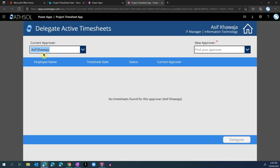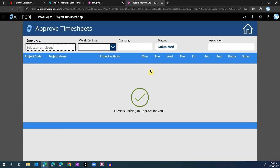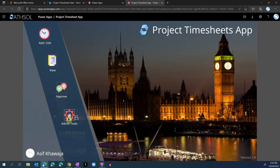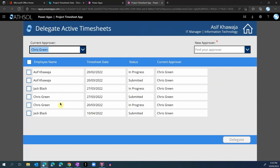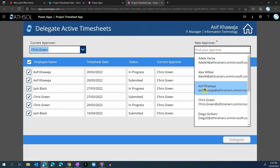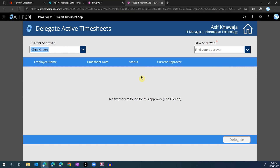The timesheets have been delegated successfully — any timesheets assigned to Asif Khwaja have now been assigned to Chris Green. Chris Green would be able to go into the approval section and search for timesheets assigned to him. Because I'm logged in as Asif, the approval screen does not show me any employees waiting for my approval, as all timesheets were delegated to Chris Green. Going back to admin tools and delegate, if I search for Chris Green, it shows those timesheets assigned to him, and we can then assign them back to Asif — a very useful functionality for easily delegating timesheets to anyone in your organization.